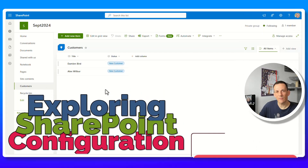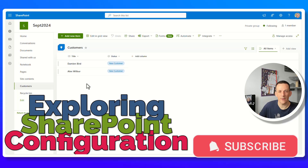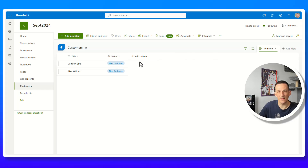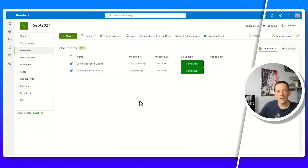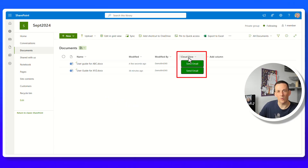I'm going to kick things off from a SharePoint site. I'm already in a list here with two items. I'll show you how to build a flow that you can attach to a column and have a button for each item, which will enable you to select an item, press the button, and trigger the flow for that item. The same thing can be done with documents in a document library too.